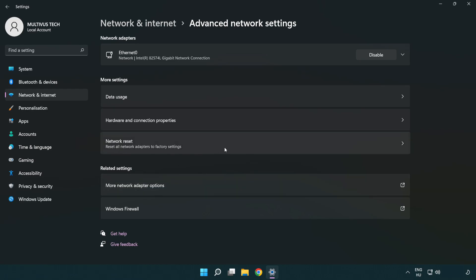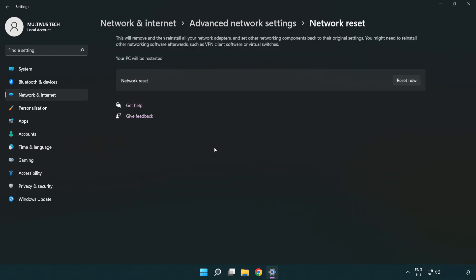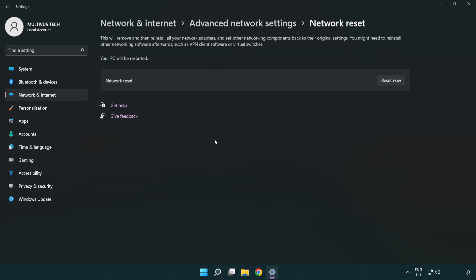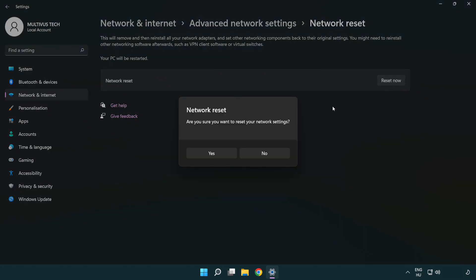Click network reset. Click reset now. Click yes.